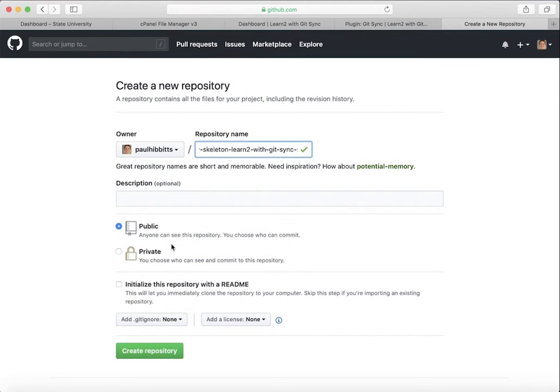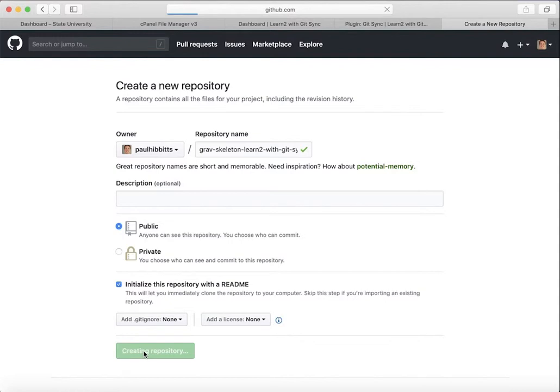You can name it really whatever you would like. You'll want to initialize the repository with a readme, just selecting that little option there, and then creating your repository is all you need to do.